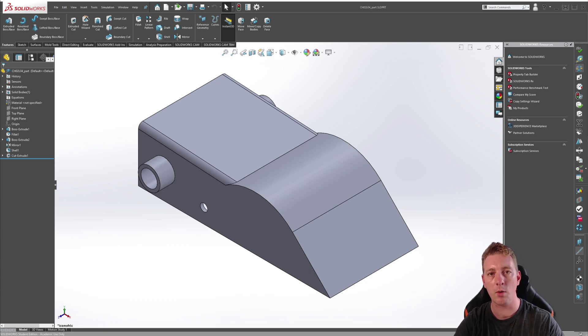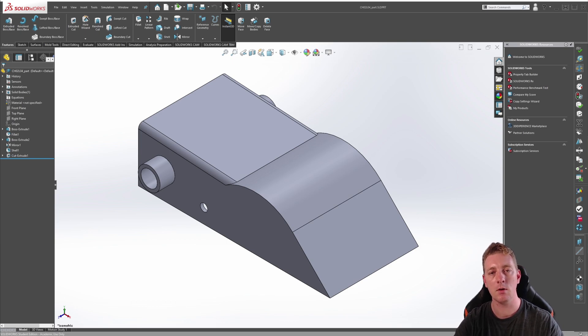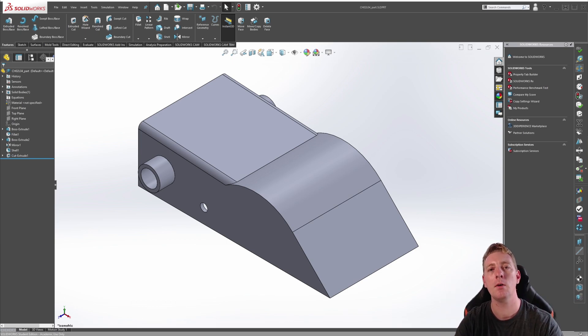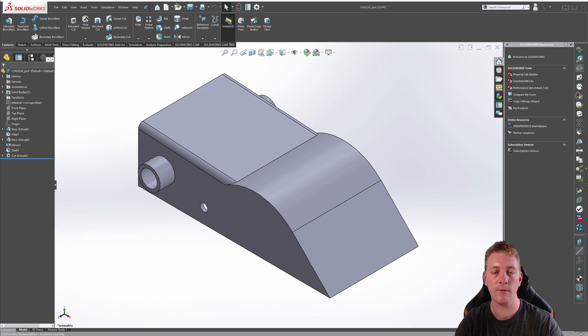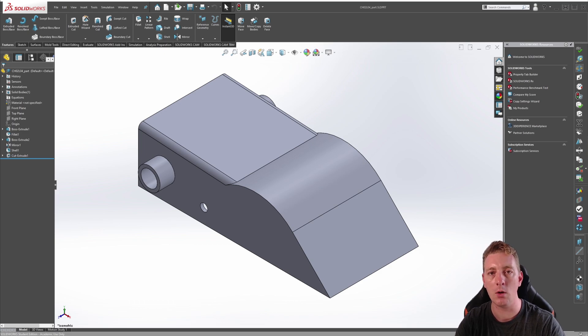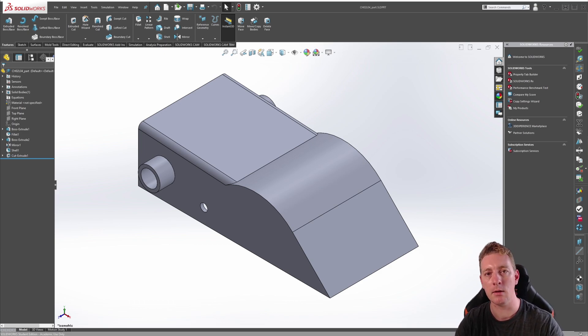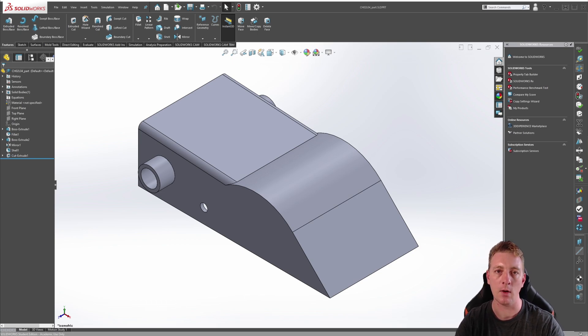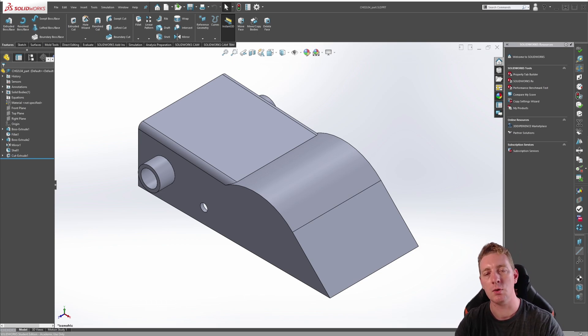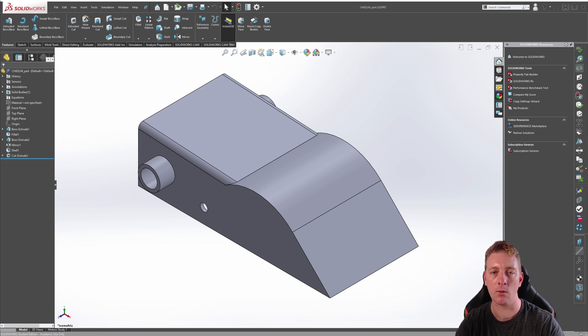Just a quick reminder: if you want any of the part files from this lesson, you can check in the description. There will be two files - one is the beginning file which you see on screen now so you can follow along with the lesson. The second part file is the completed part file from the end of the lesson, so you can check how it should look with all the changes we make.